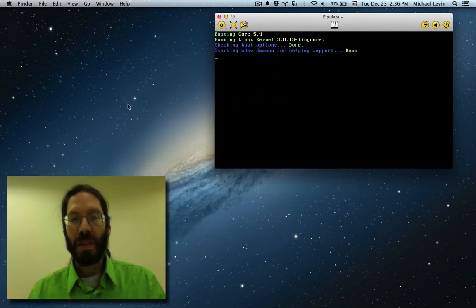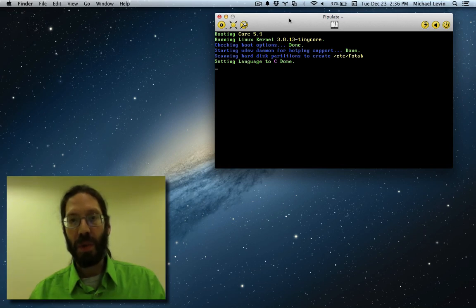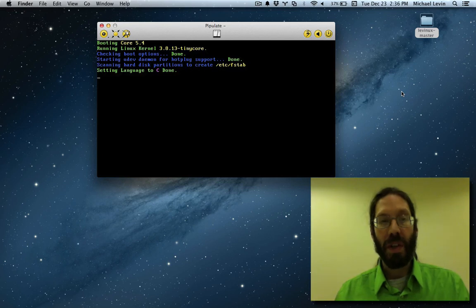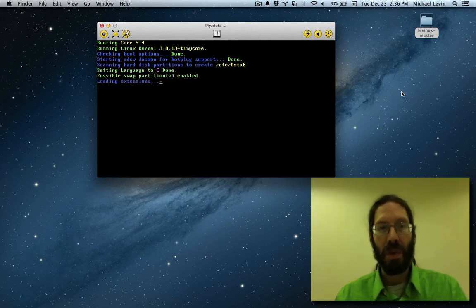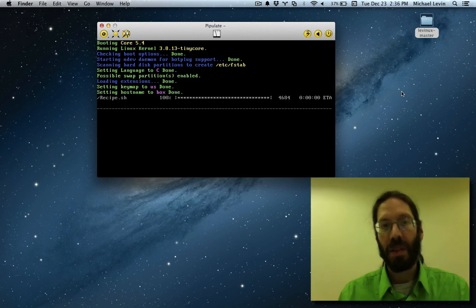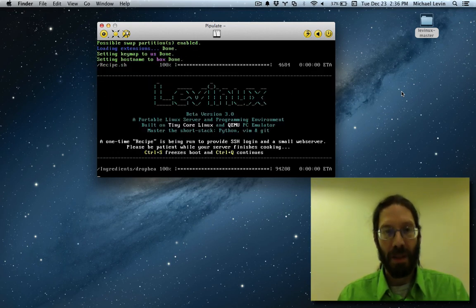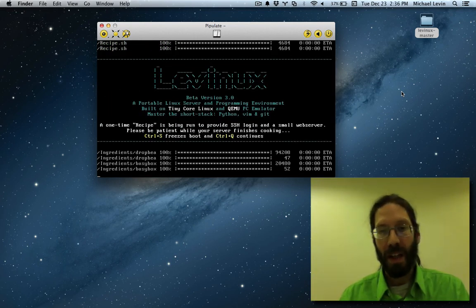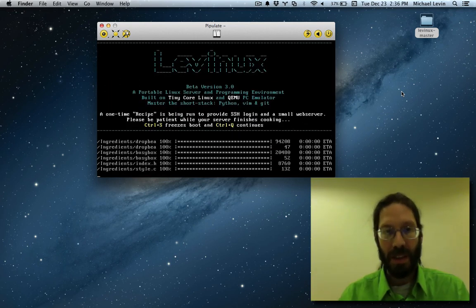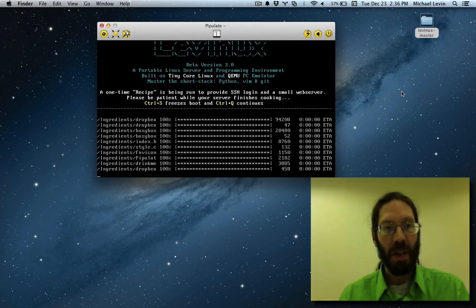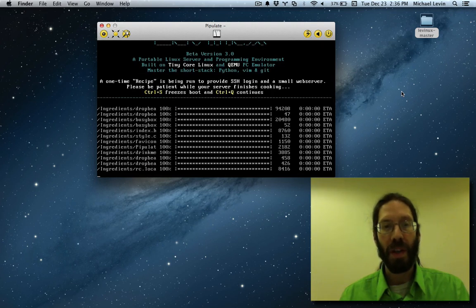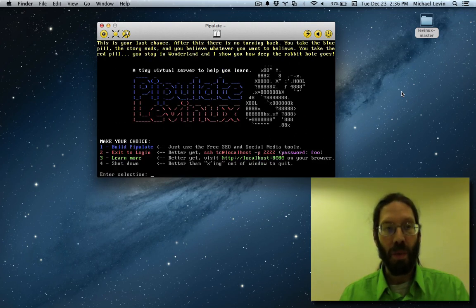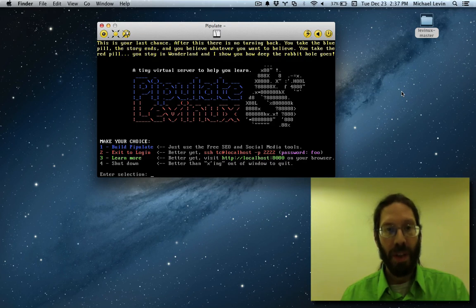This is the first time Levinix is booting from this archive, so it's going to go through a quick little server build. You'll see that in a second. It's pulling stuff over from the Macintosh side into this tiny little virtual machine, building both an SSH server and a web server.